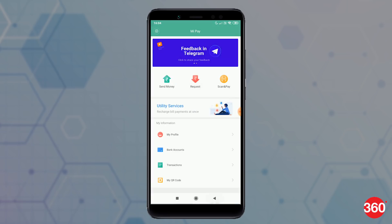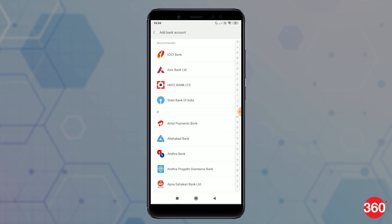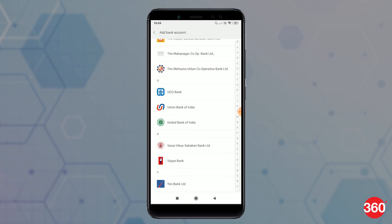Next, go back and tap on Bank Accounts, then tap on Add Bank Account. Now select your bank from the list and follow the setup prompts. After creating your UPI ID, you will be asked to enter your UPI PIN, after which your bank account will be registered on MiPay.